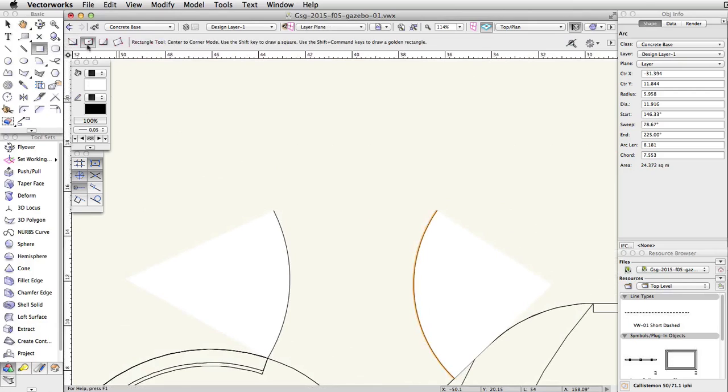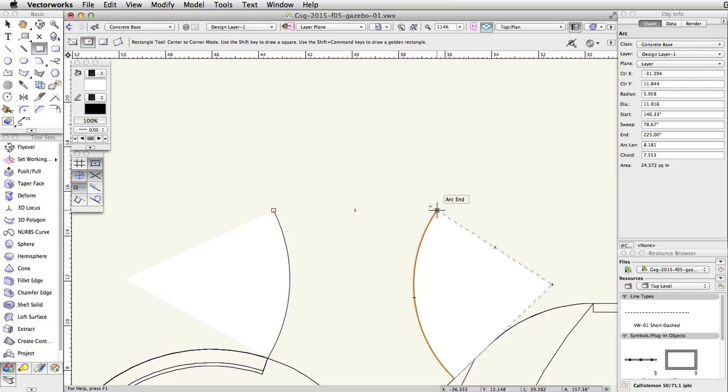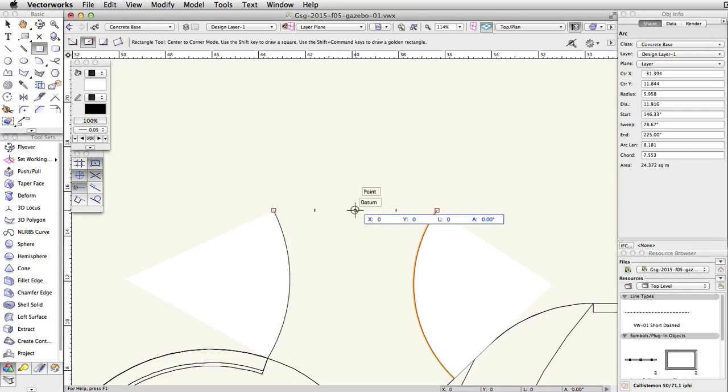Activate the rectangle tool and enable the center to corner mode. Acquire smart points at the end of each arc. Find the midpoint between the two smart points. Press the G key to set a datum. Tab into the floating data bar. Set the length to 3.5 and press tab to set the length.